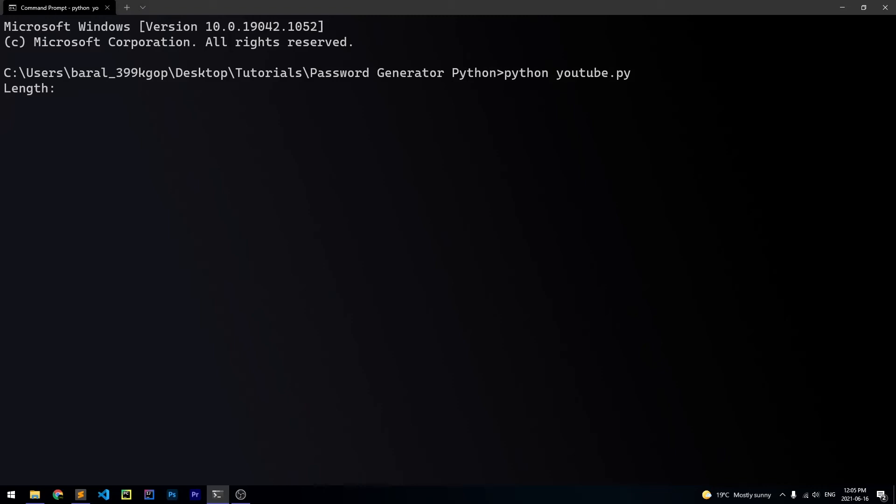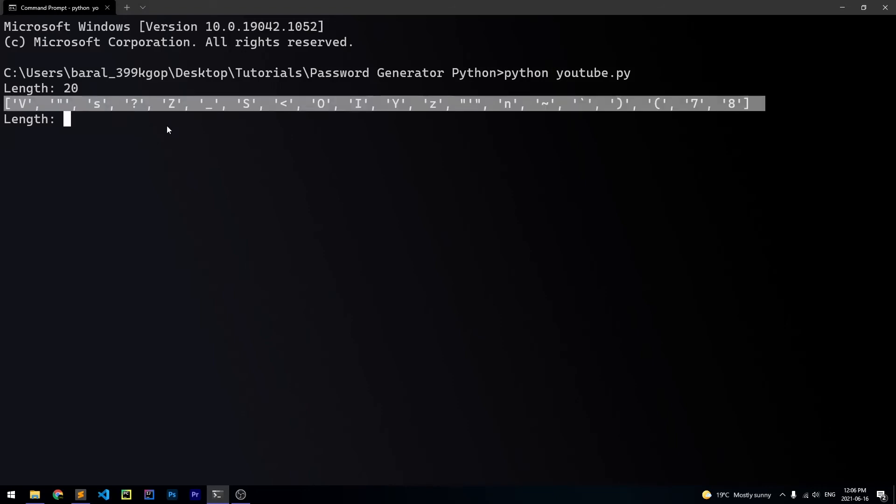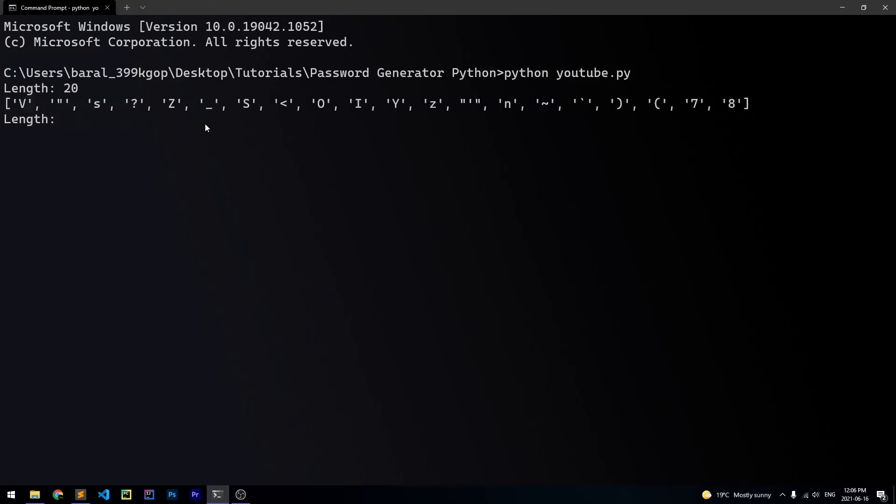Firstly, it's going to ask us the length of the password we want. And let's say we want the password to be 20 characters long. And it's going to give us a 20 character long password. But as you can see here, it actually returned a list. And this is not what we want. We want a single string that has our password. And fortunately, this can be fixed really easily.